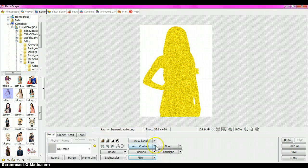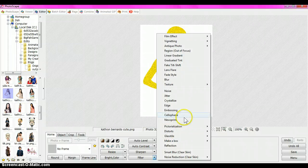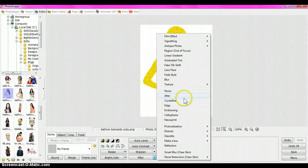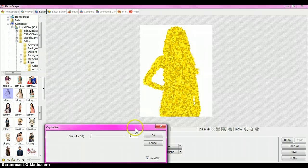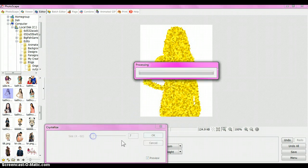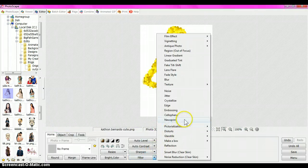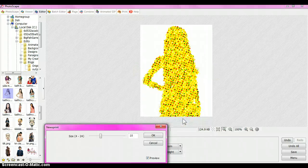Click okay. Then click the arrow again. If you want to add the shine effect to your glitter shadow, click Crystallize — that's optional. Click okay.